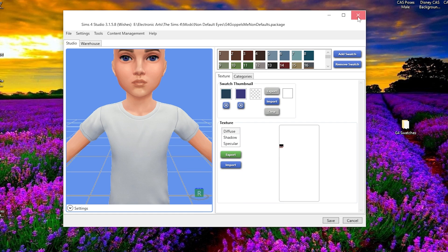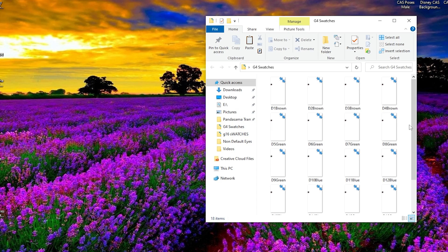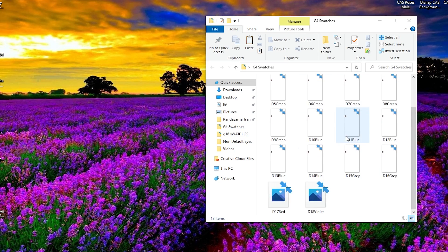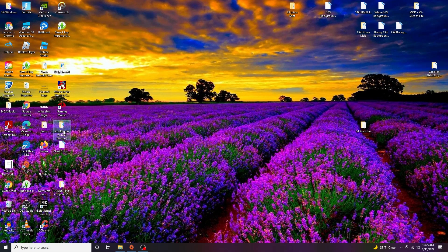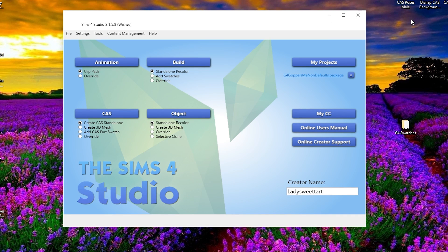Once you have all of that, you can temporarily exit out of Sims 4 Studio. You don't need to save anything because all we really wanted to do was extract those swatches. Once you double-check that you have all your swatches, go ahead and open Sims 4 Studio back up again. This time we're going to go to the 'CAS' category and click on 'Override,' because now we're going to import those swatches we just exported into an override file for the EA eyes.